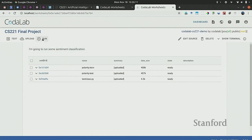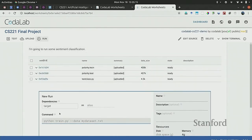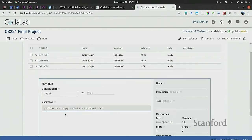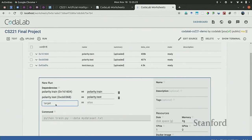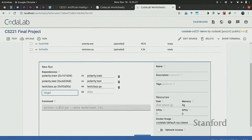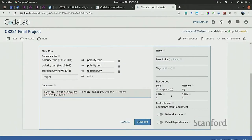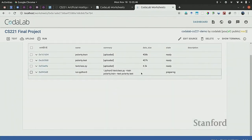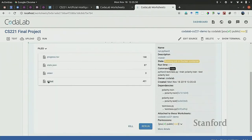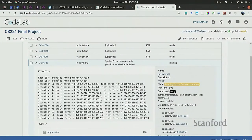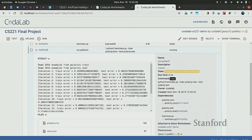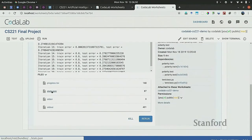The interesting thing you can do is run commands. CodaLab is flexible — you can run basically any command you want. You specify the dependencies this command will need, then type in the command, such as 'text_class.py train polarity.train test polarity.test'. You can also specify how many resources you want, whether you want GPUs, network access, and so on. It creates a Docker container running that command, and you can visualize the standard output in real time as it runs.